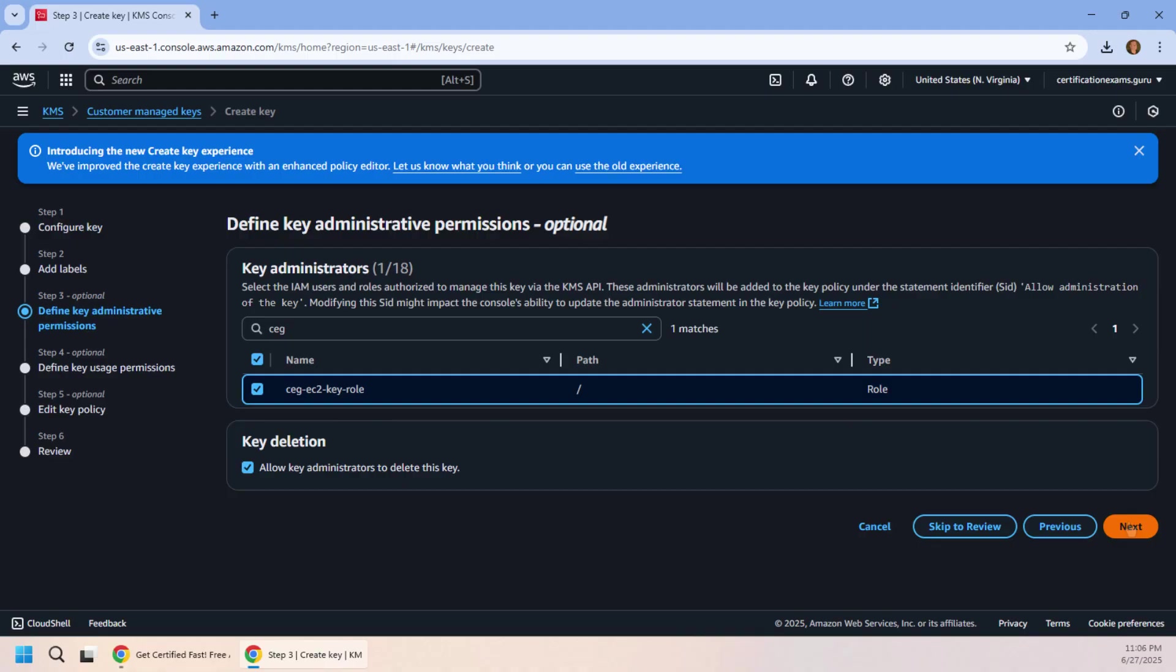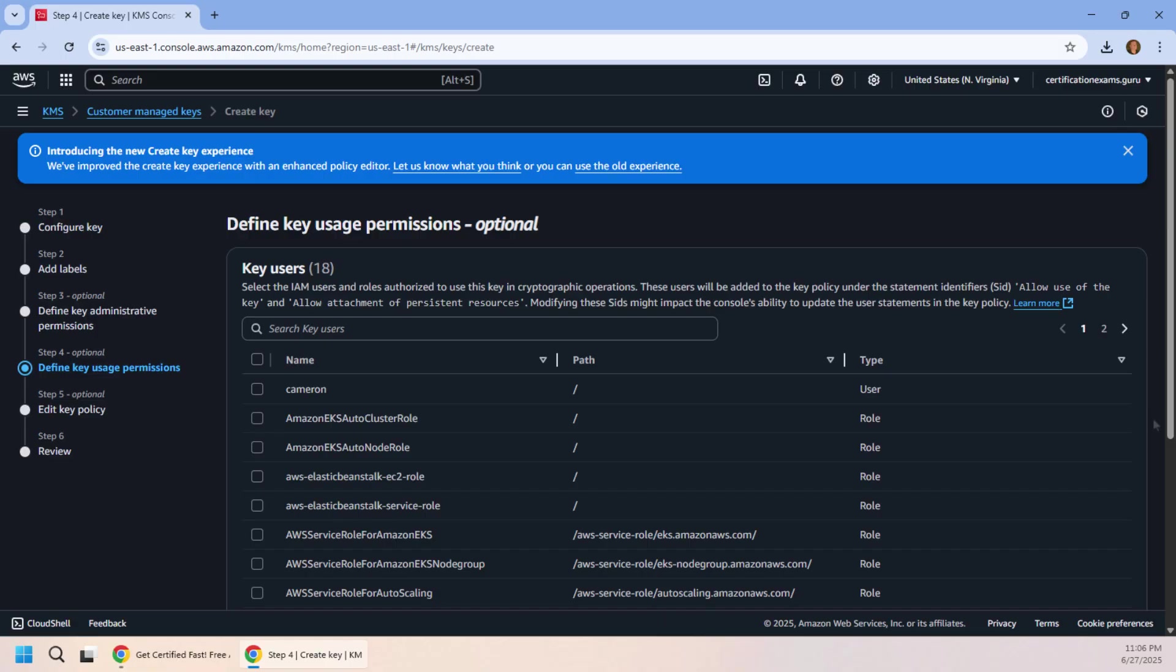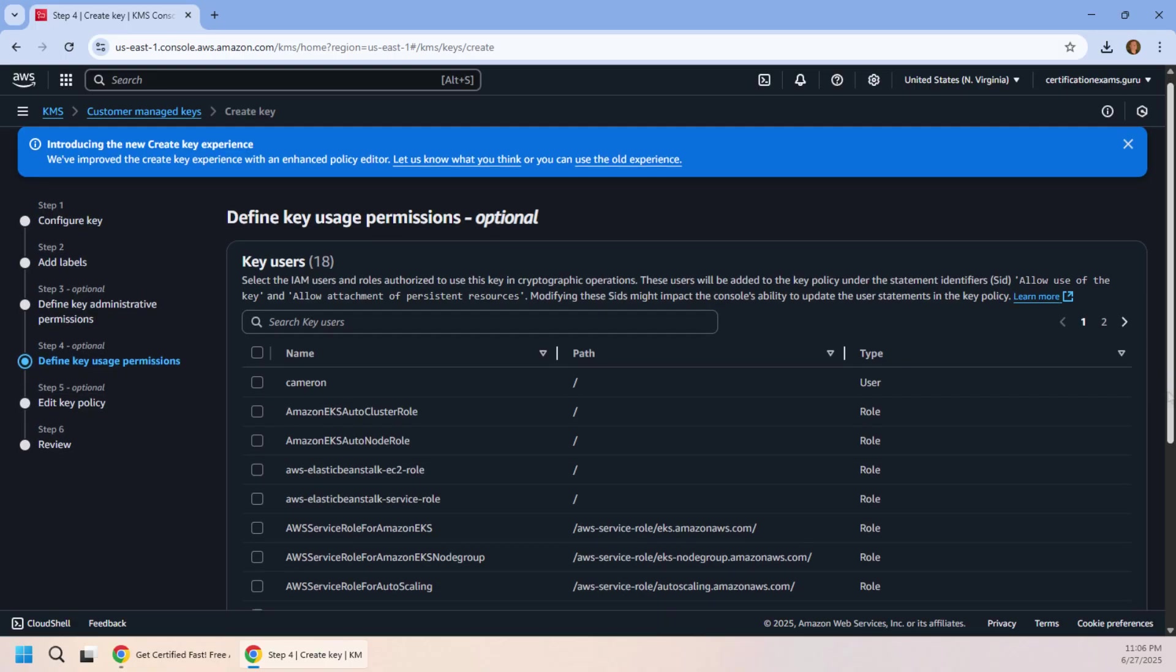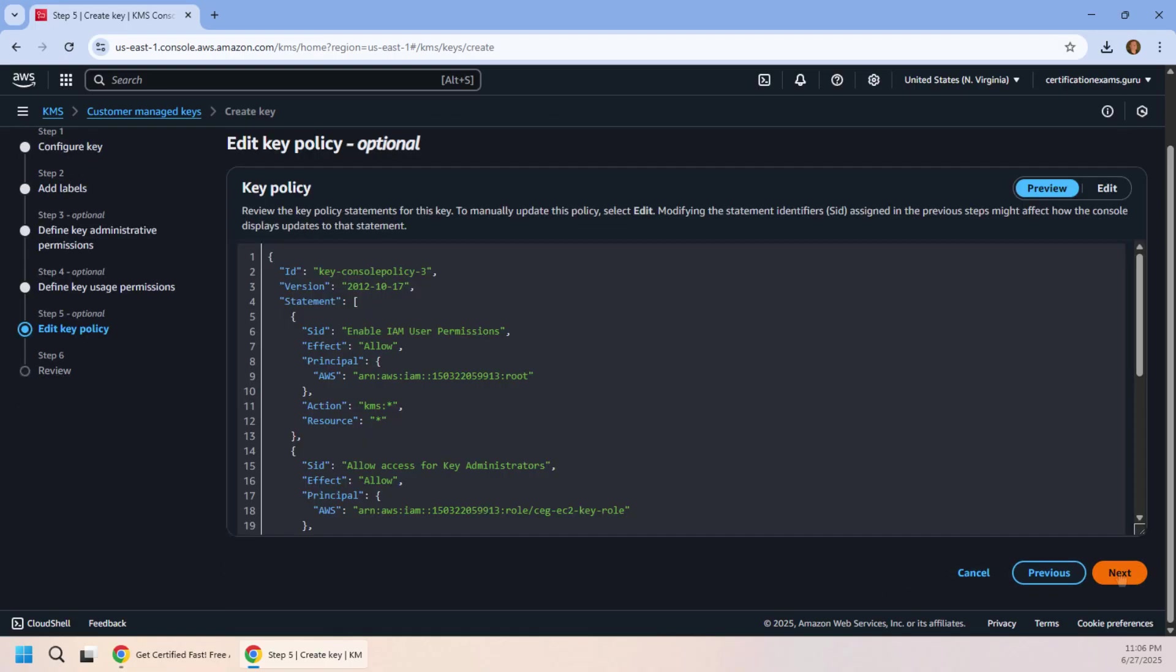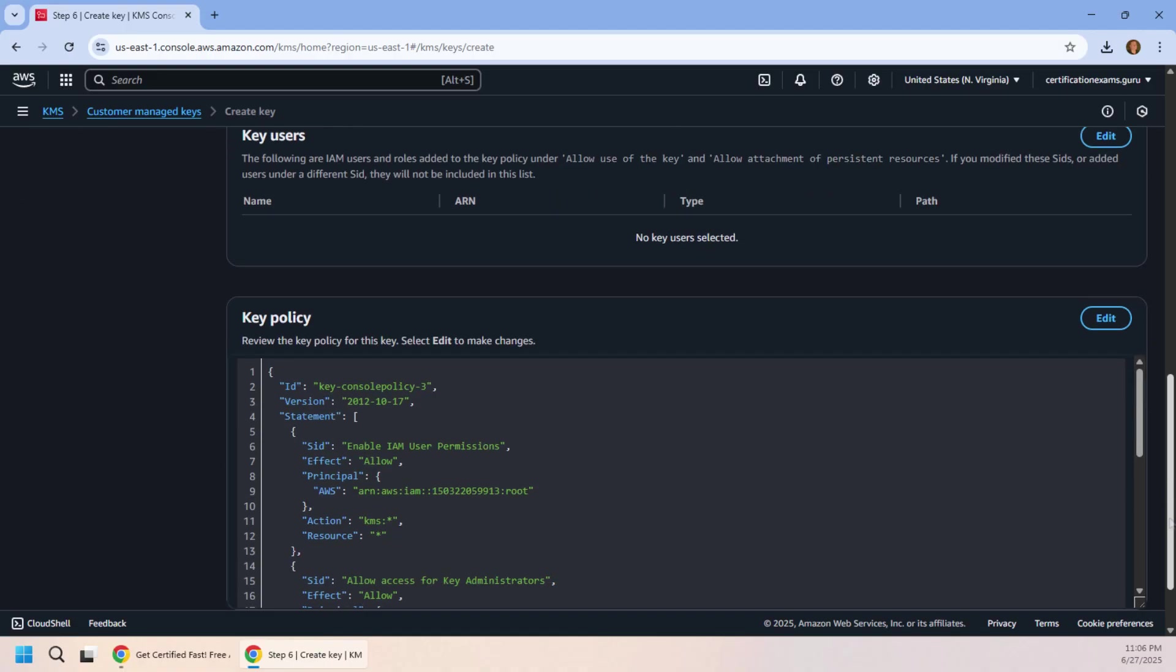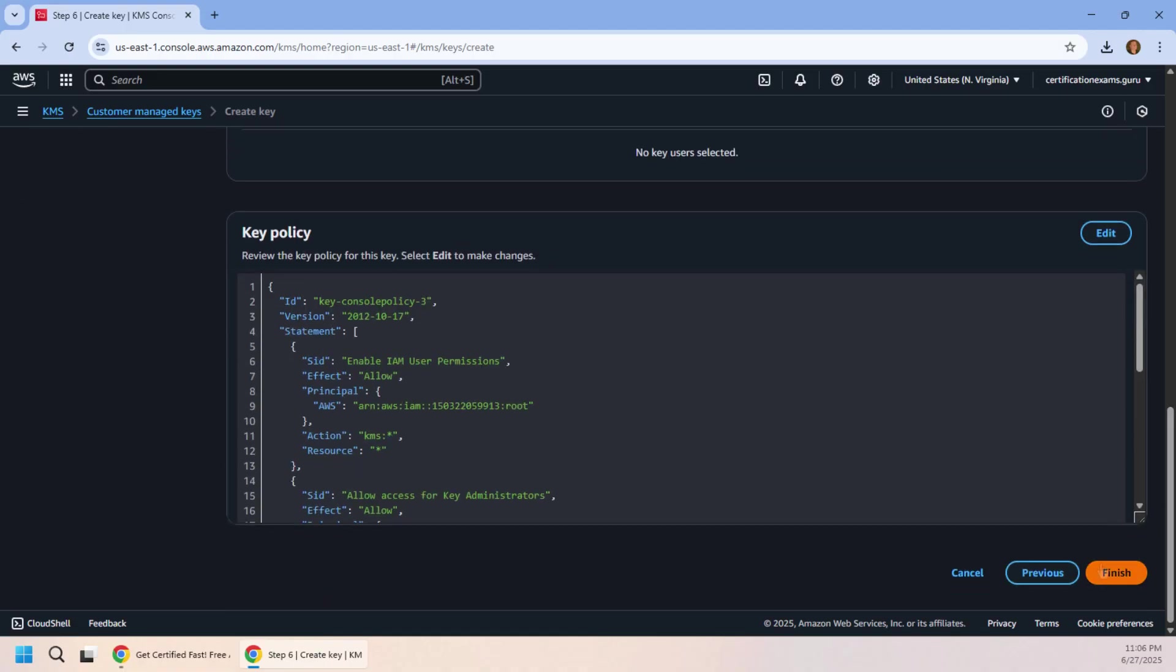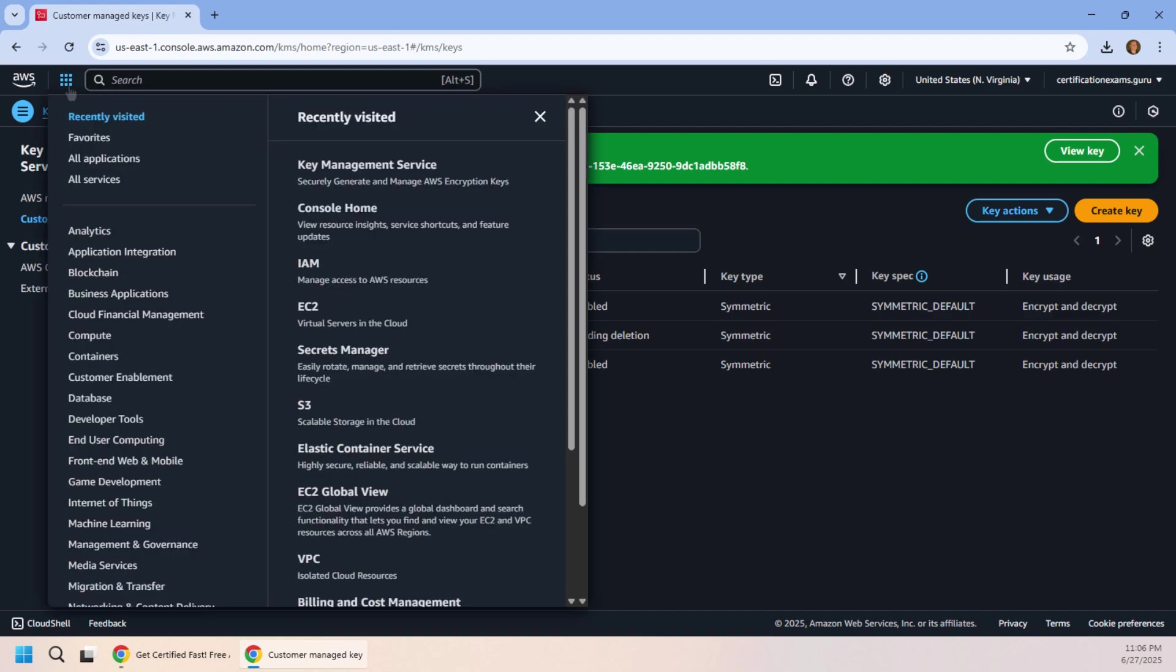So we make that association and boom, we are on to the next step after clicking that beautiful gold finish button. And what's the next step? Well, I want to use this key.